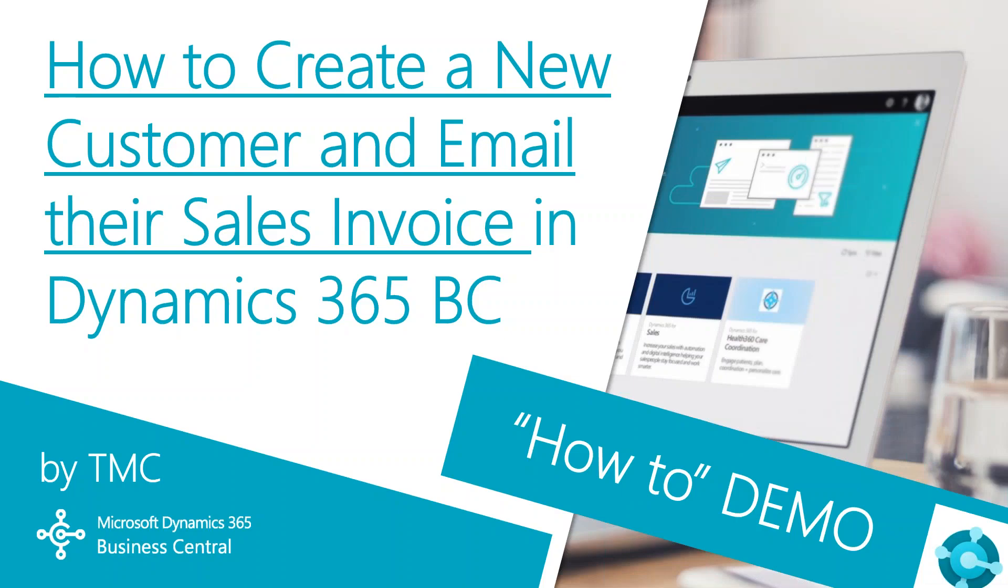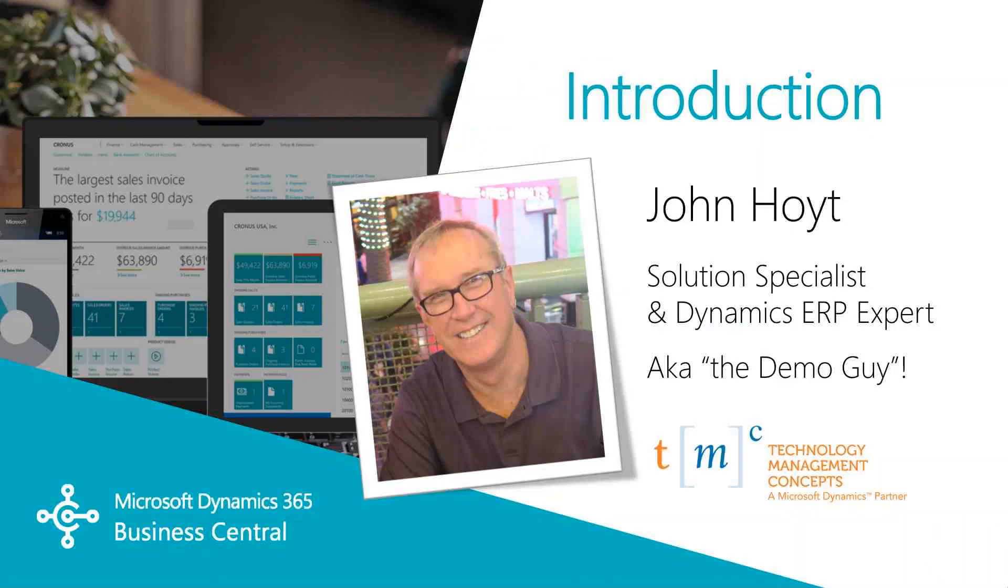Hello and welcome to TMC's How-To Demo Series for Dynamics 365 Business Central, where we explore the features of Business Central for basic tasks within your organization. If you can't find a demo you're looking for, let us know in the comments below and we'll try to make it happen.